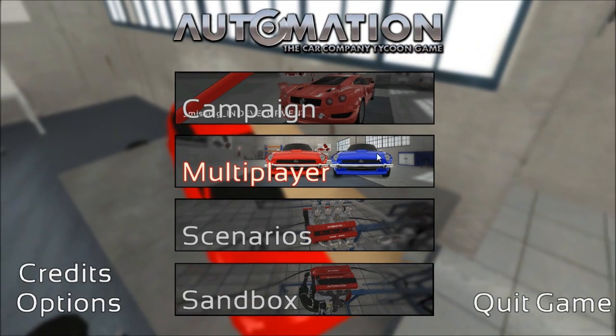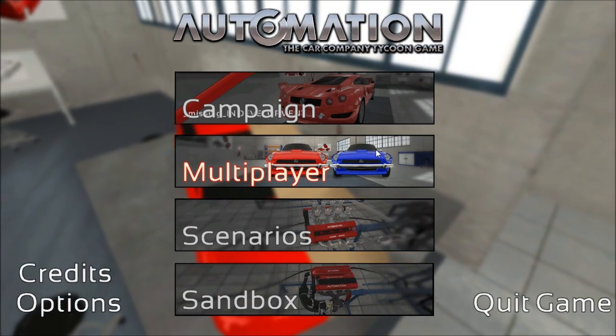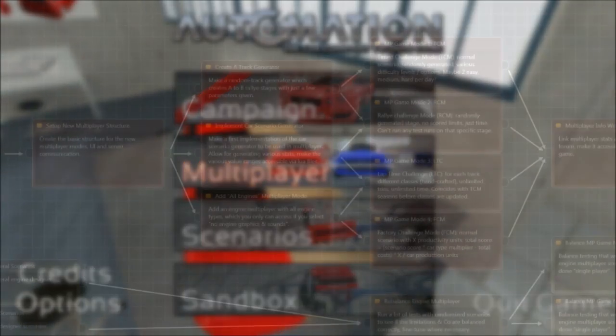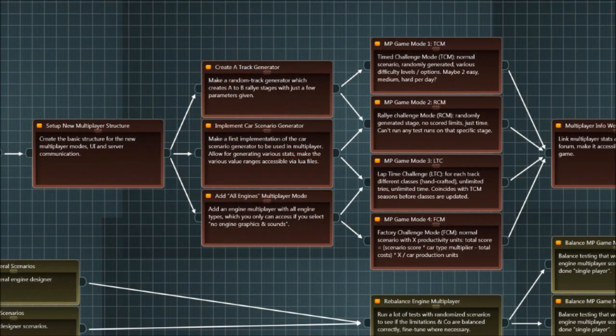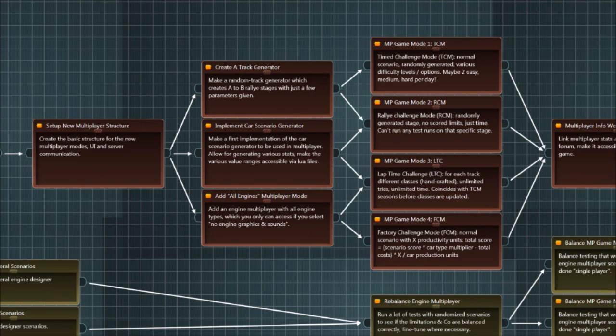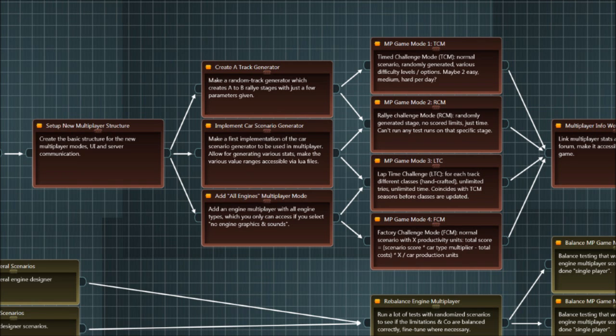As you might remember, we did have a little overview video a few months back which was detailing the stuff we are going to implement in the next big update. And among these were four multiplayer modes: the timed challenge mode, the engine multiplayer mode, the factory challenge mode, and the rally challenge mode. As well as the lap time challenge mode—yes, you can count that is five, because we didn't count the engine challenge mode which already exists.